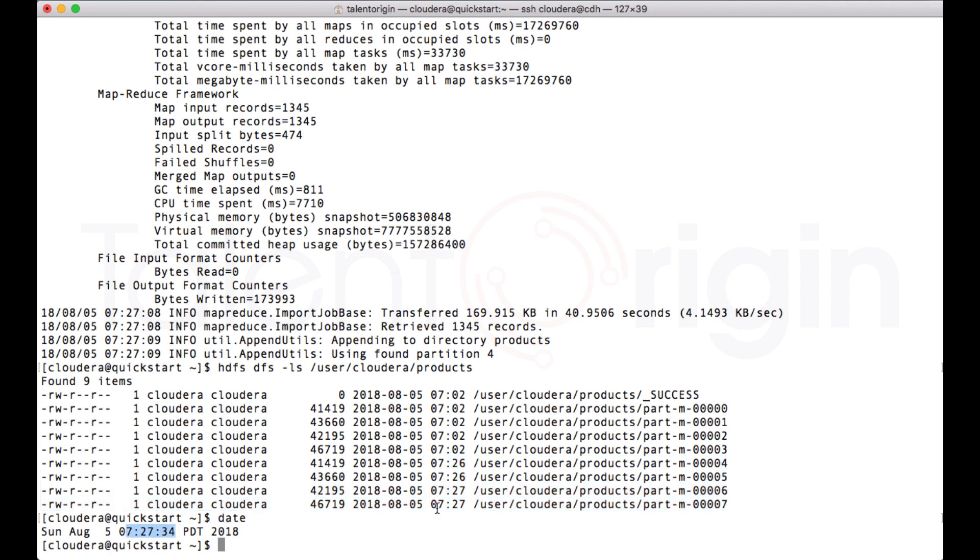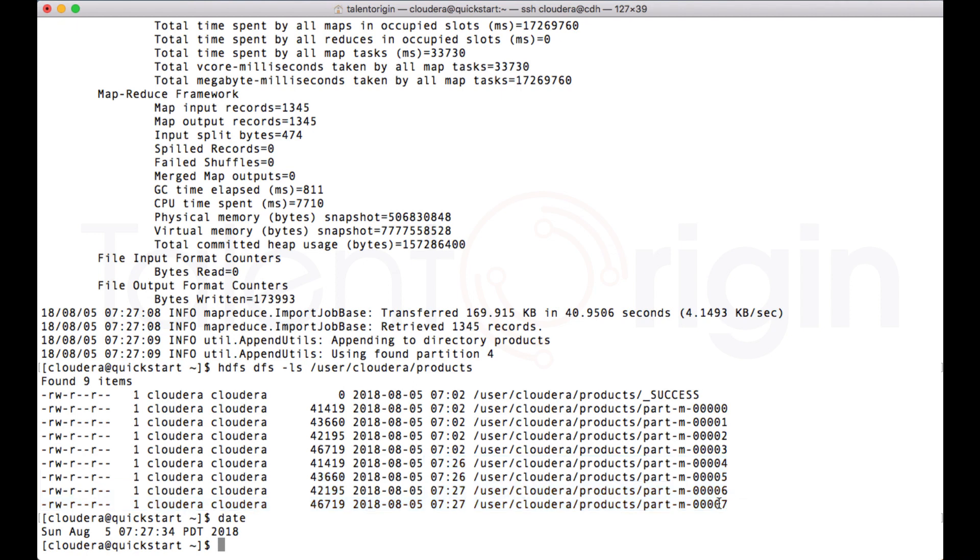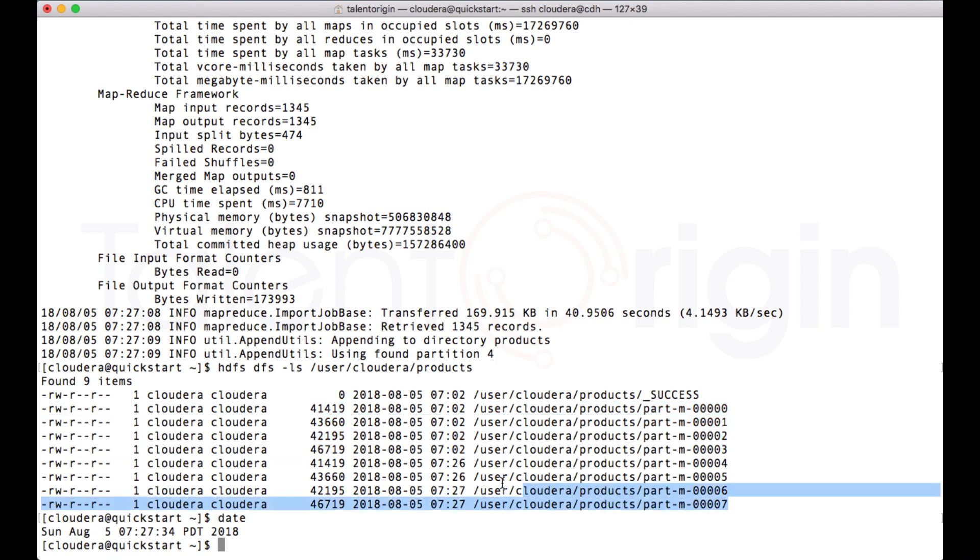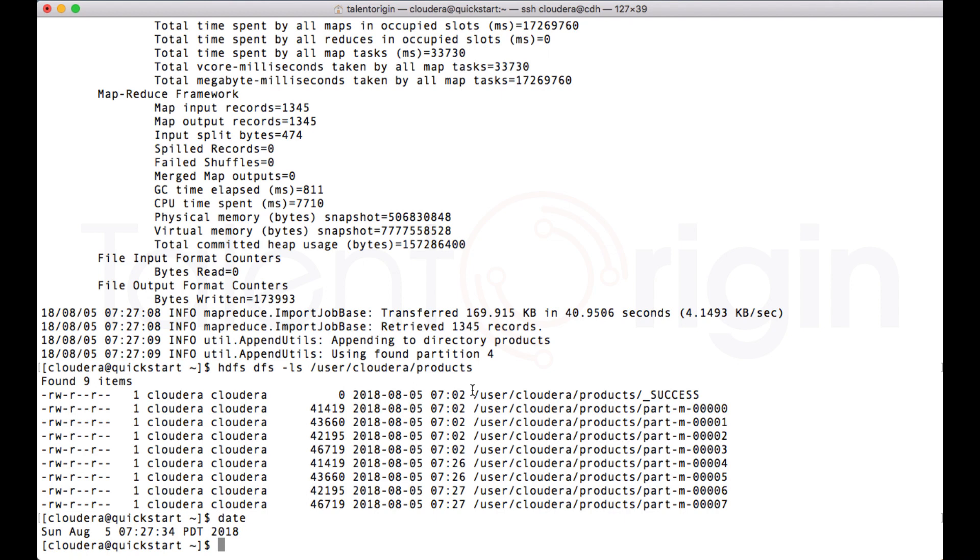You can see the timestamp over here. These are the four files which are appended right now in the same directory. We have eight files: the first four files are created a while ago in our previous lecture, and the second four directories have been created with the current job. That's how you use the option file to create command steps and pass it to the job.